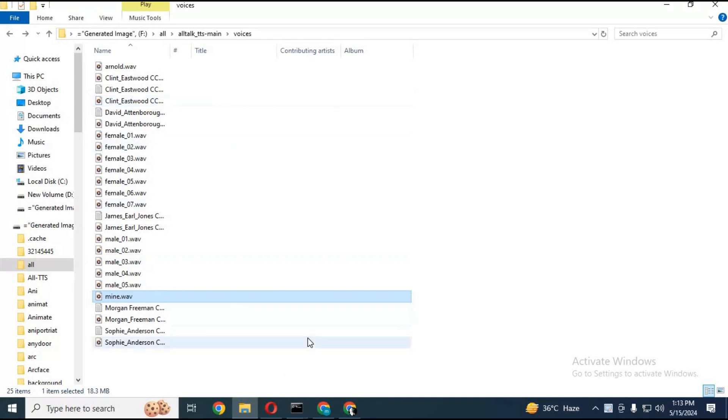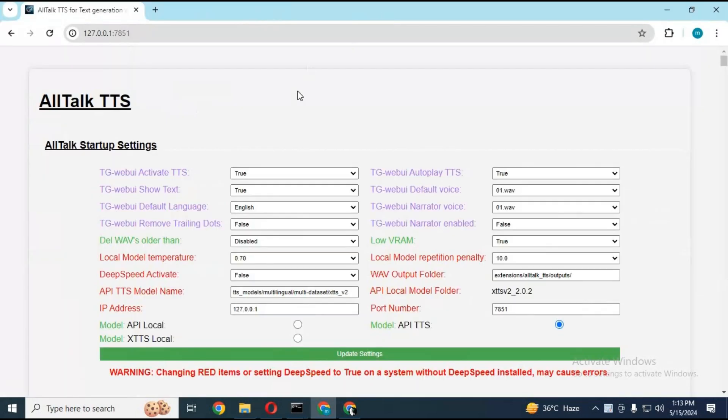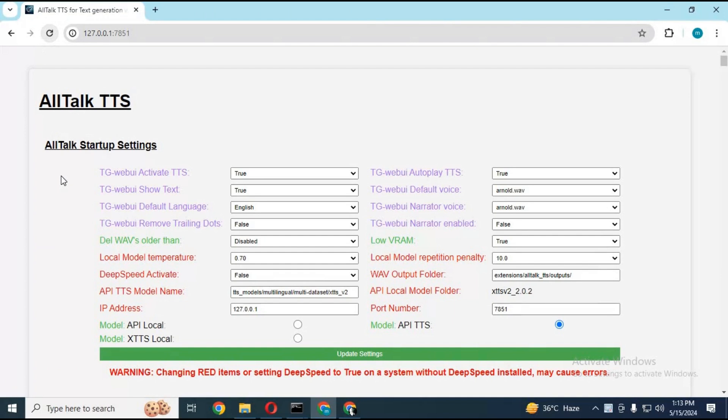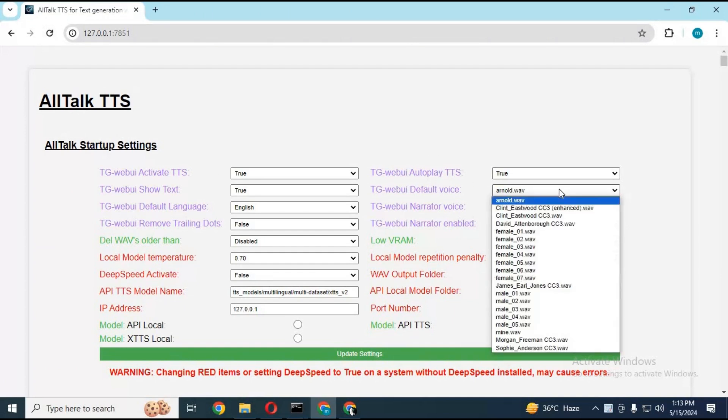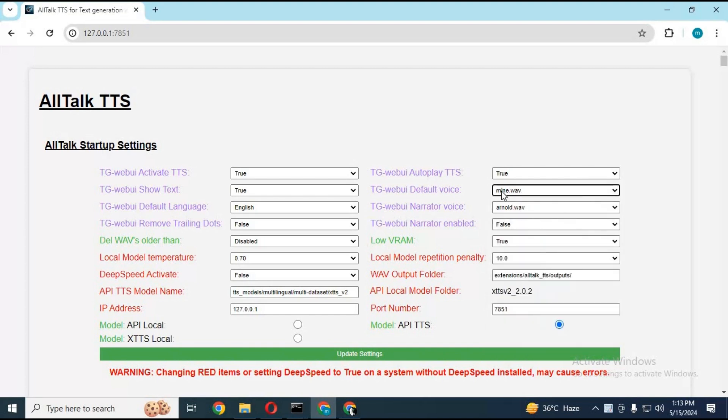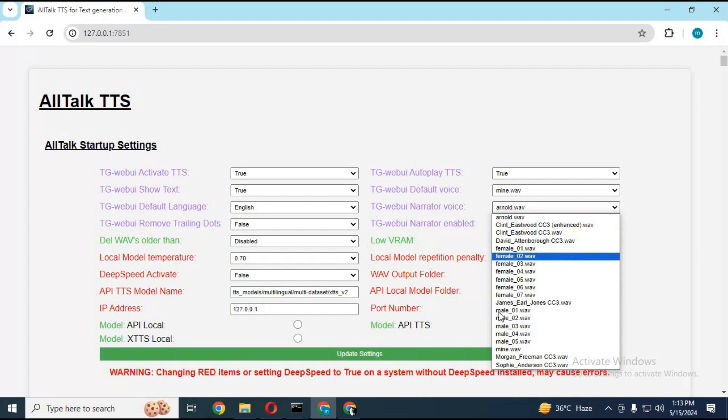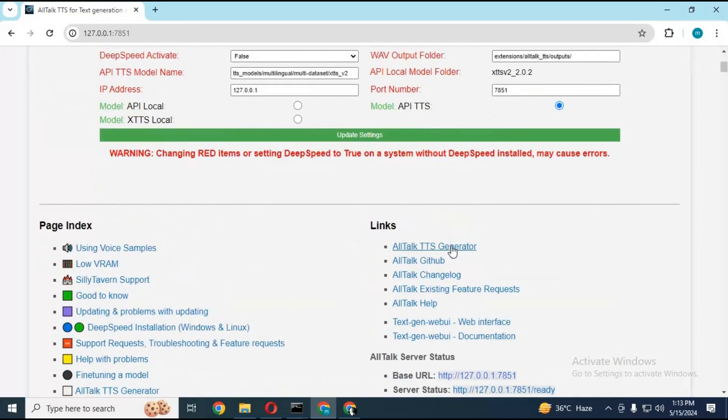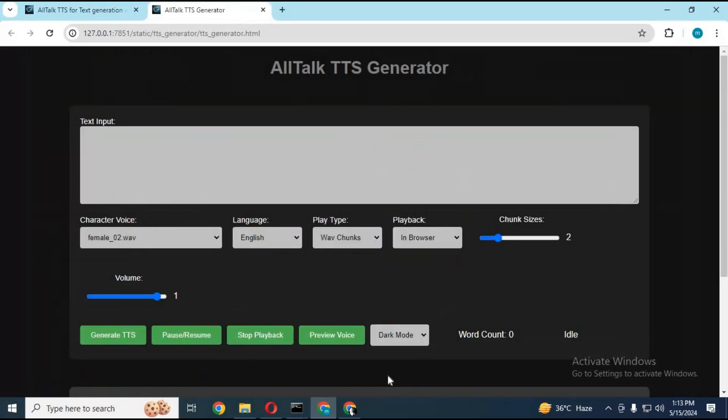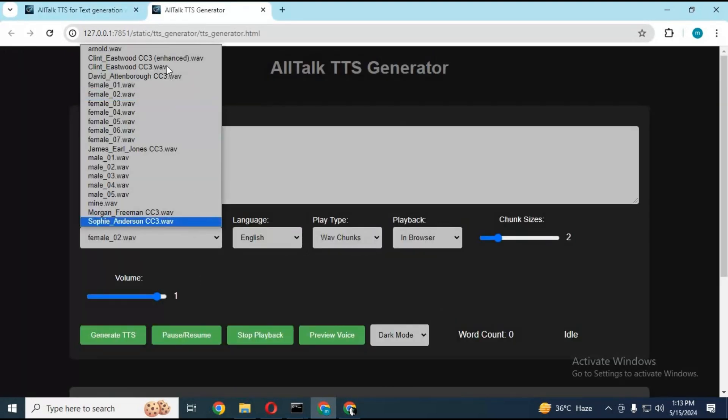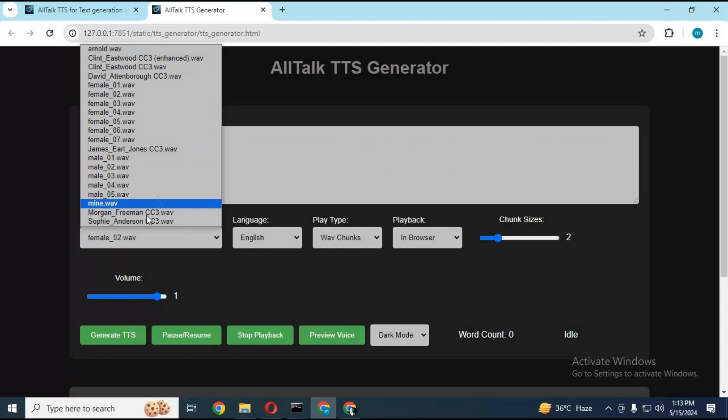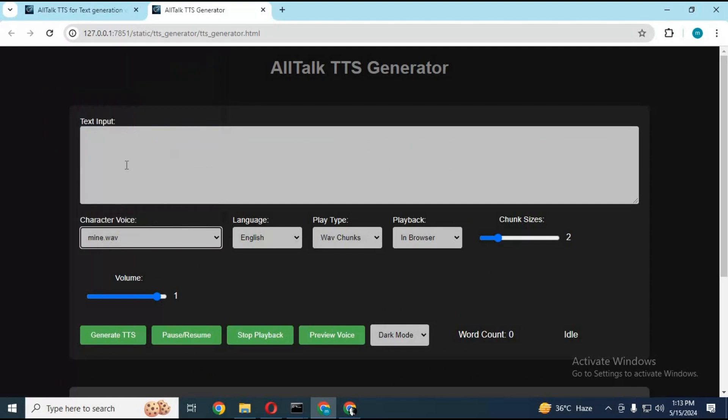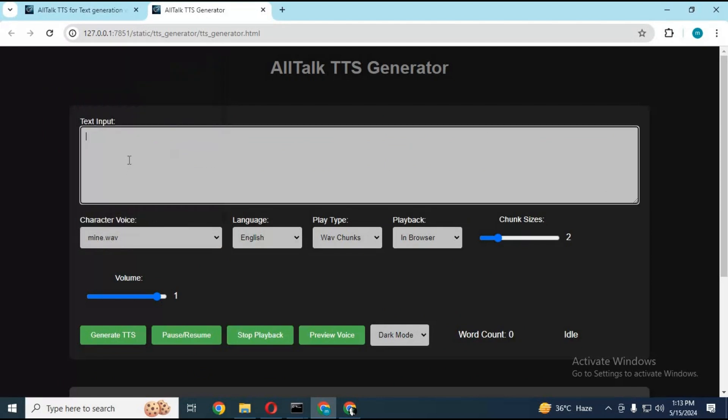After pasting the file, go to the settings page of AllTalk TTS and click on Update Settings. There you will see your voice in the Voice option. Launch your AllTalk TTS Generator, choose your voice and type the text you want to generate to voice, and see the instant voice cloning magic.